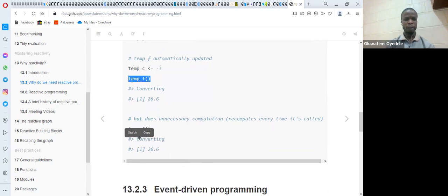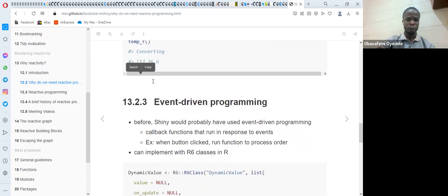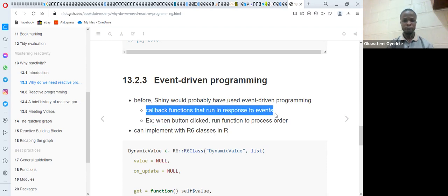But we run into another problem: the problem of automatic computation. Each time we run tempF, even though we have not made any changes, tempF is going to recompute the value again. In order to solve that problem of automatic recomputation, the book recommends using a different approach — event-driven programming. In this event-driven programming, we use a callback function that runs in response to events.